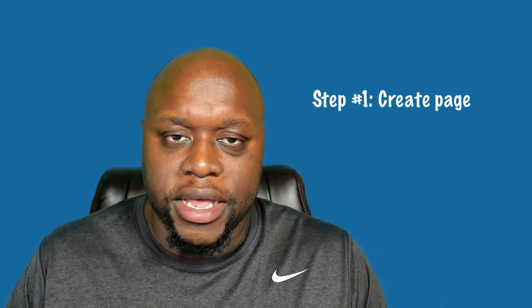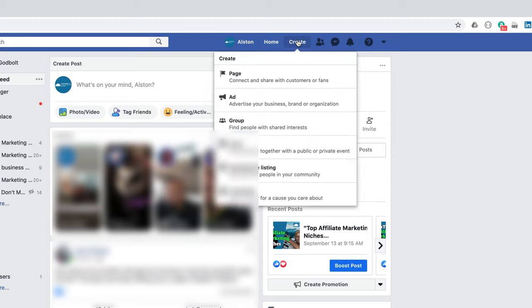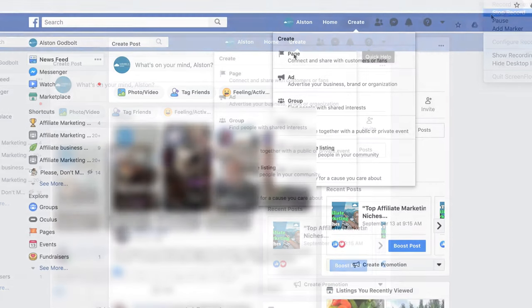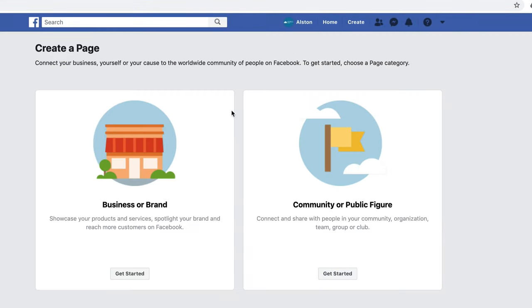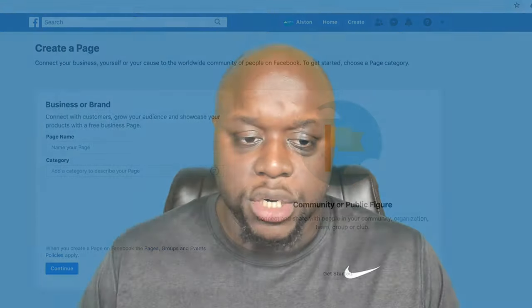The first thing we're going to do is click the Create button at the top right-hand corner. Depending on when you're watching this video, it may be different, but there should be a Create button at the top right. Next, we are going to select Page. There are a bunch of different options — you can create ads, create groups, all sorts of different things — but we're just going to create a Page.